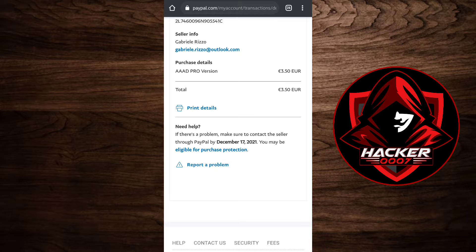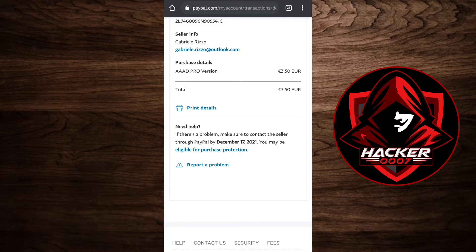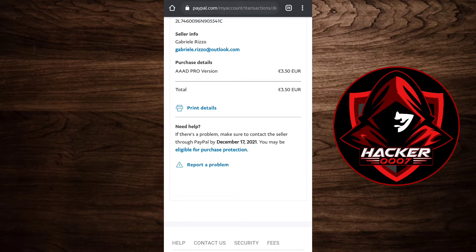If there's a problem, make sure you contact the seller through PayPal by December 17, 2021. So basically, I'm able to get purchase protection on this purchase.